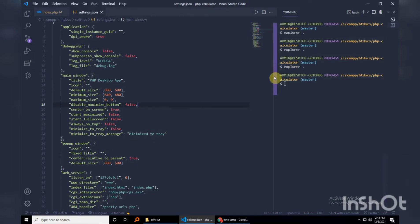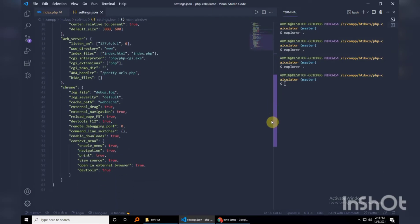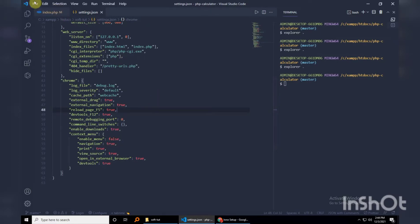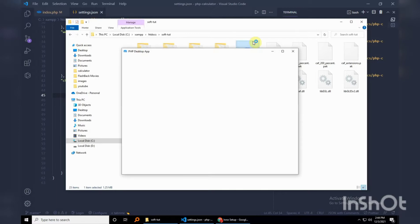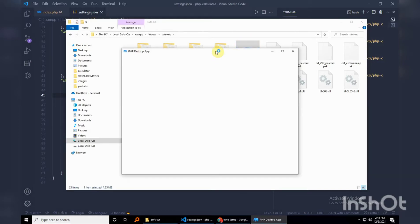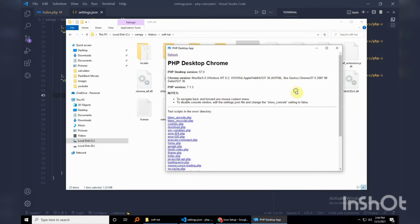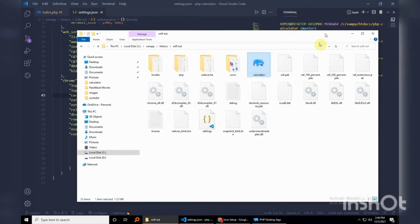Okay, pop-up window — don't need to tamper with that. Web server index files: you also want to disable this context menu, just set that to false and save this. If I head back and run this application again, we don't get the console, and if I left-click I don't get any options. This is good.